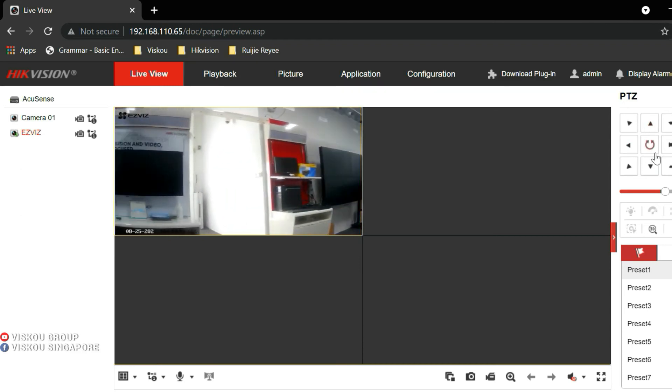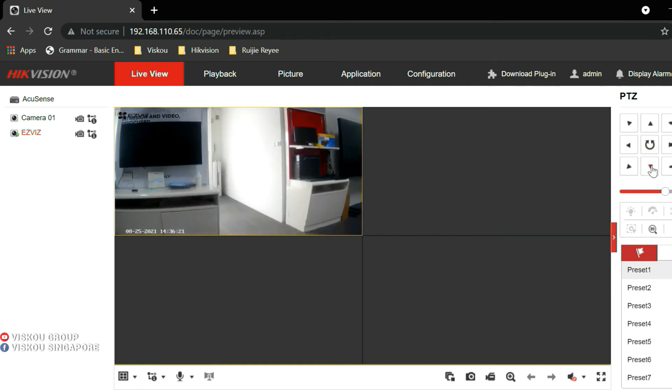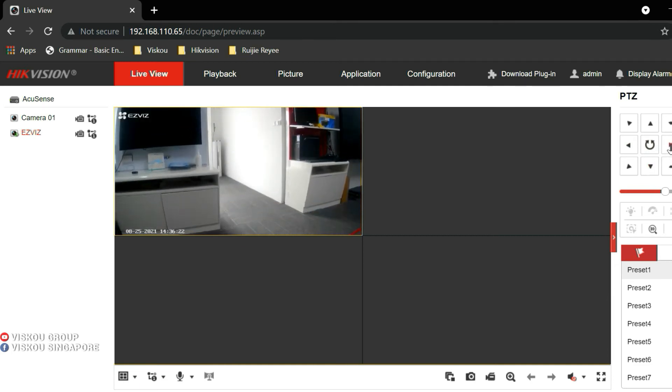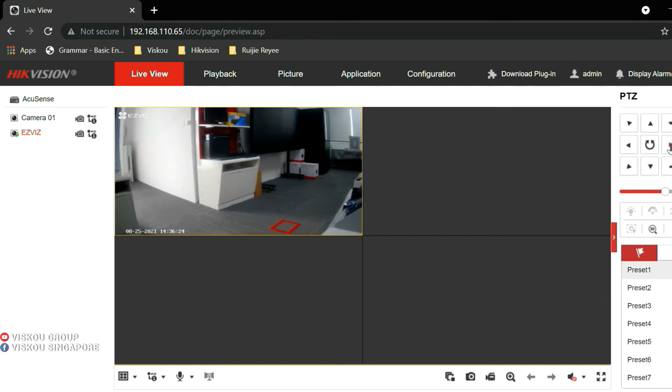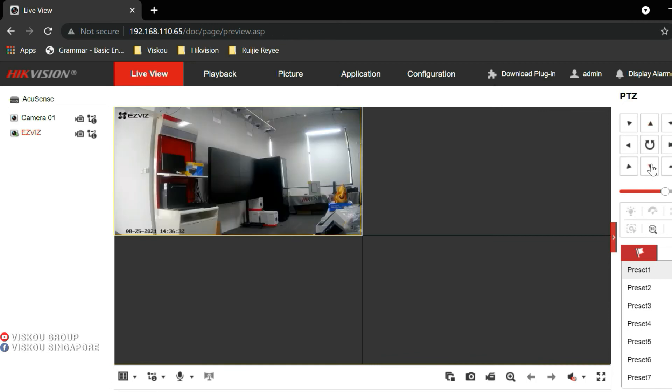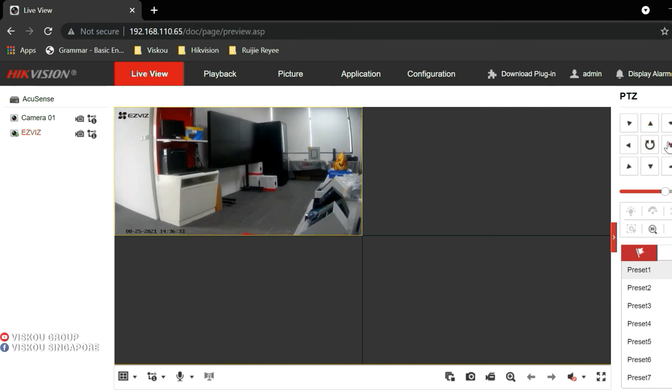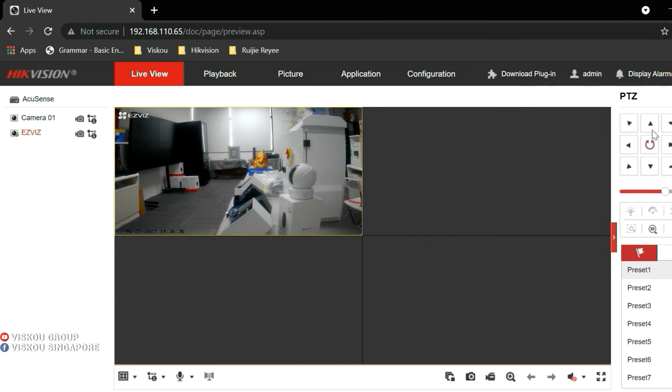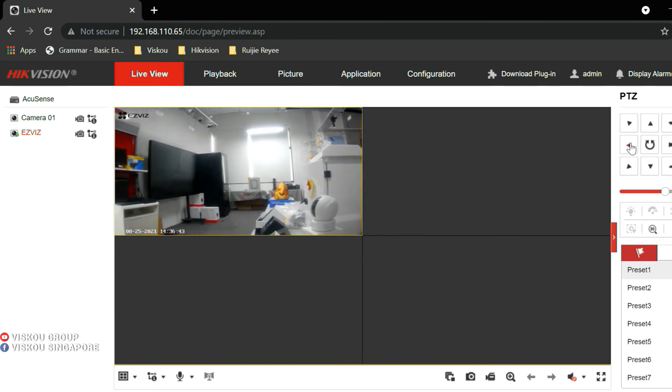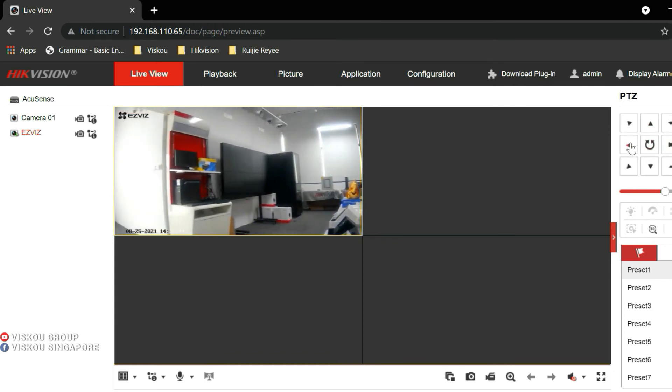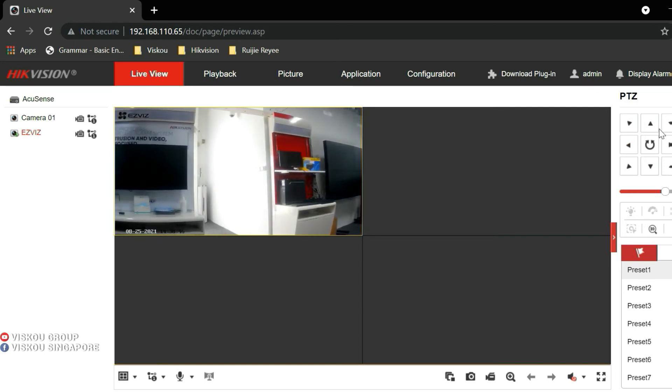It's very easy to do the configuration. And this is how I show you the PC configuration on the web browser. We also can use our HikConnect app to view this camera and also pan tilt control it with our HikConnect app. Okay, later I will show you how the HikConnect app functions on this EZVIZ camera.